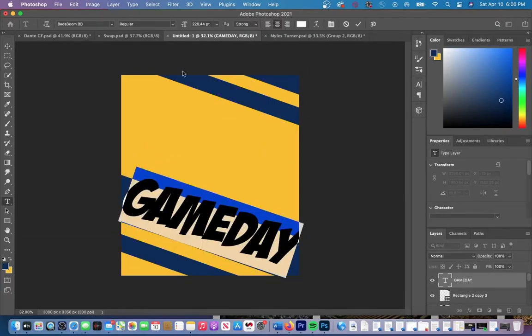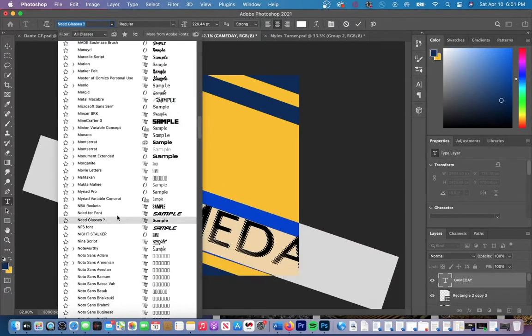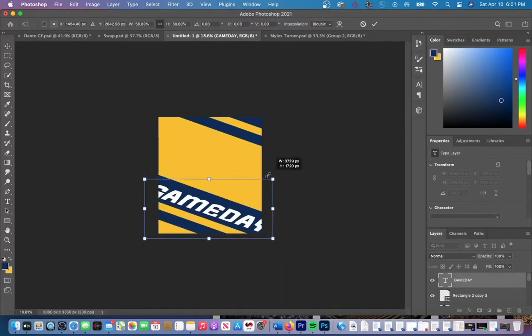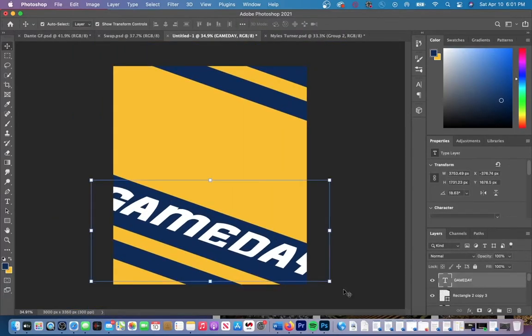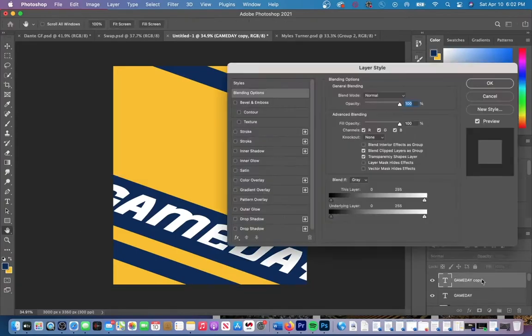I added a text layer and I just scrolled through all my text that I have. I ended up going with the font, Need for Font. I find all my fonts on Google, usually from recommendations from other designers.